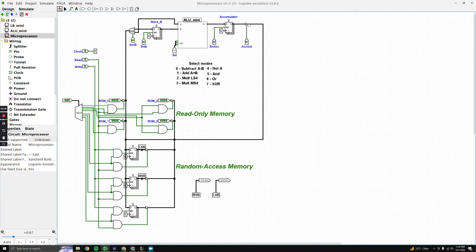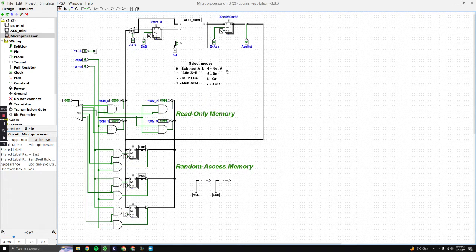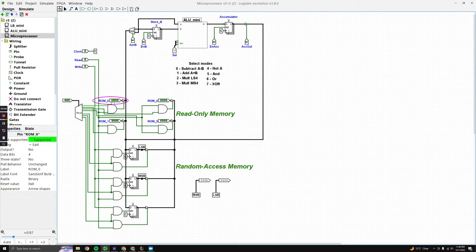The accumulator value is stopped by this buffer and then passed through as the final answer, which we can then write into whichever register we choose. For our example problem today, we'll be doing decimal 10 multiplied by decimal 6, which equals 60. Starting off, we select our values: 1010 is our 10, and 0110 is our 6. We're going to be using ROM 0 and ROM 1.